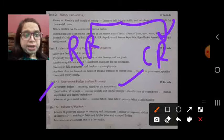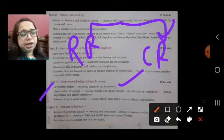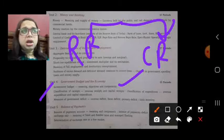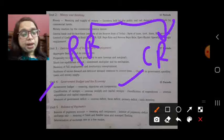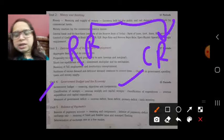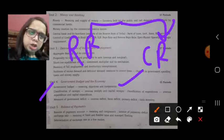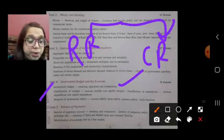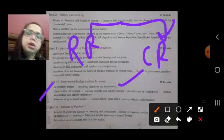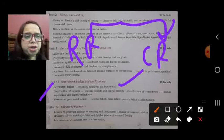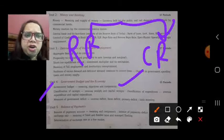Under classification of receipts, revenue receipts include tax sources and non-tax receipts, and capital receipts include borrowings. Under government expenditure, we will study revenue expenditure, capital expenditure, plan expenditure, non-plan expenditure, development expenditure, and non-developmental expenditure — and what are these different sources.